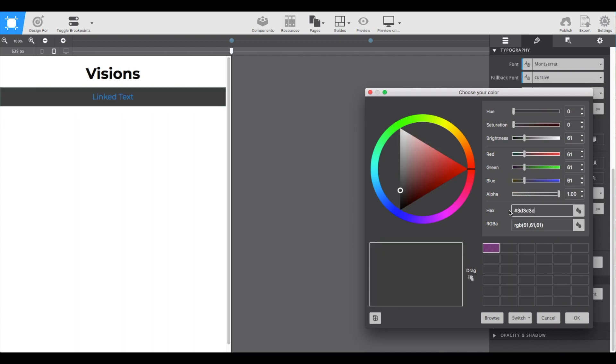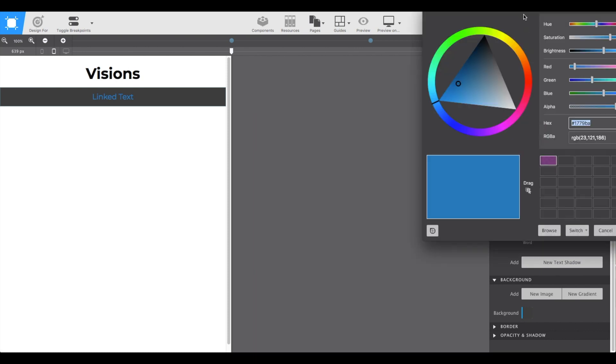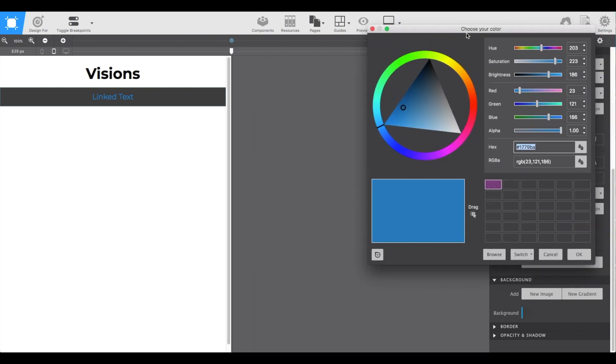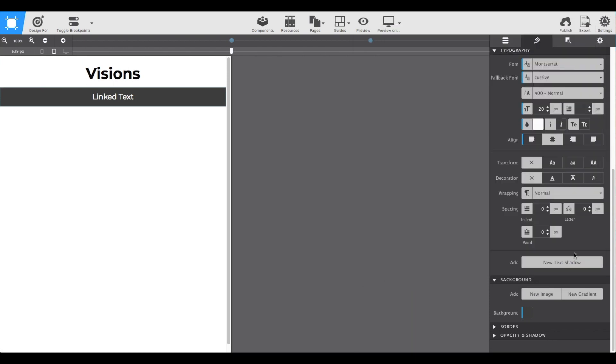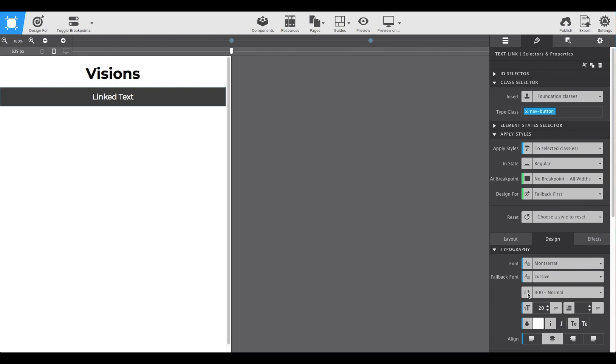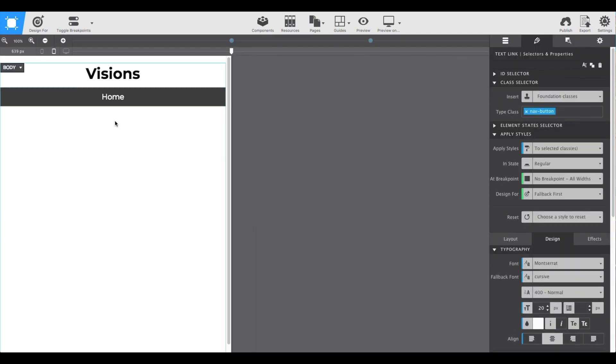To change that blue text link color, I'm going to go back up to the typography section and make it white just by grabbing the little dot and moving it on my triangle. Lastly, all we need to do is change the text. If you triple click, you can highlight it and change the text. In this case we'll put home.